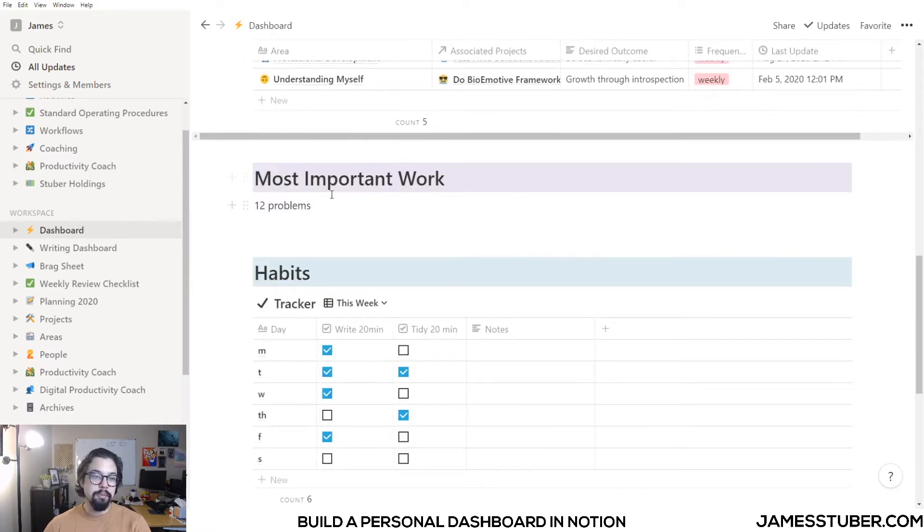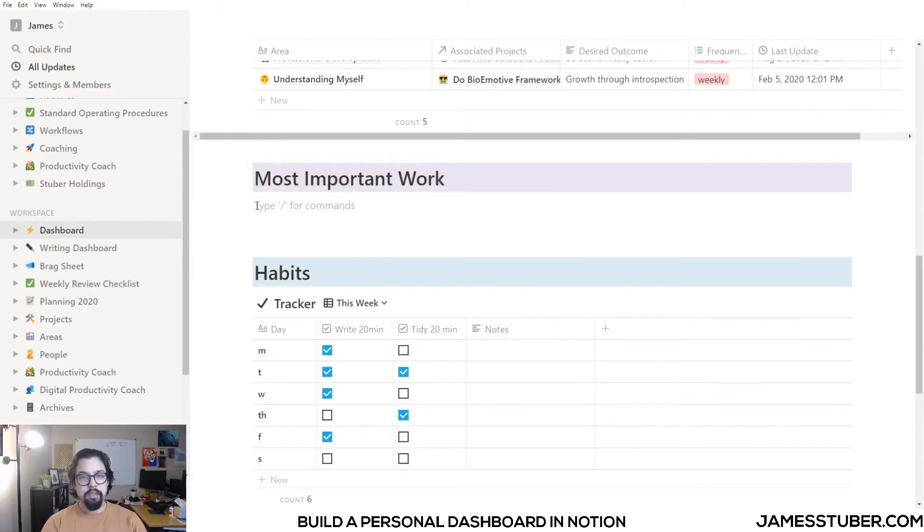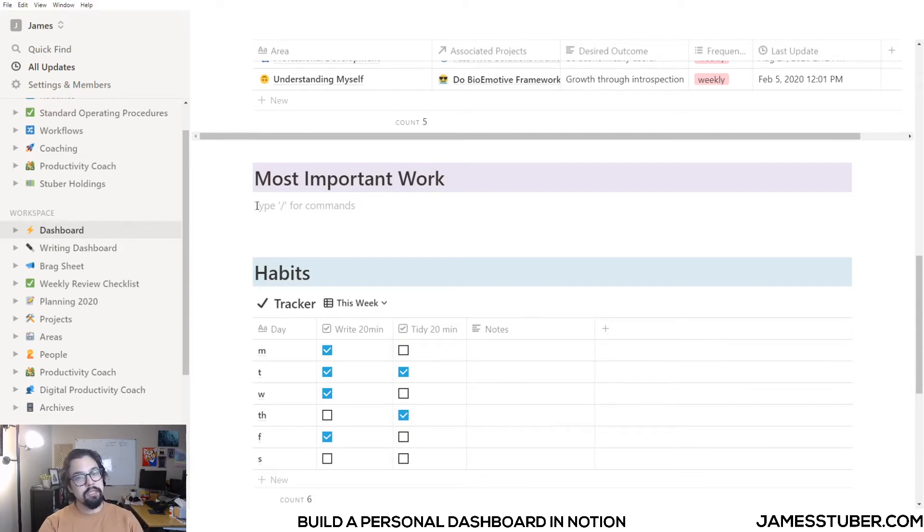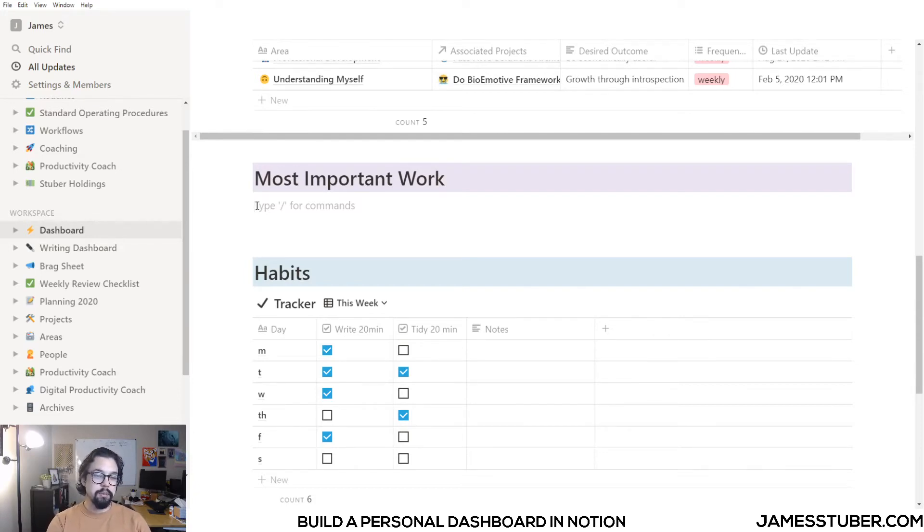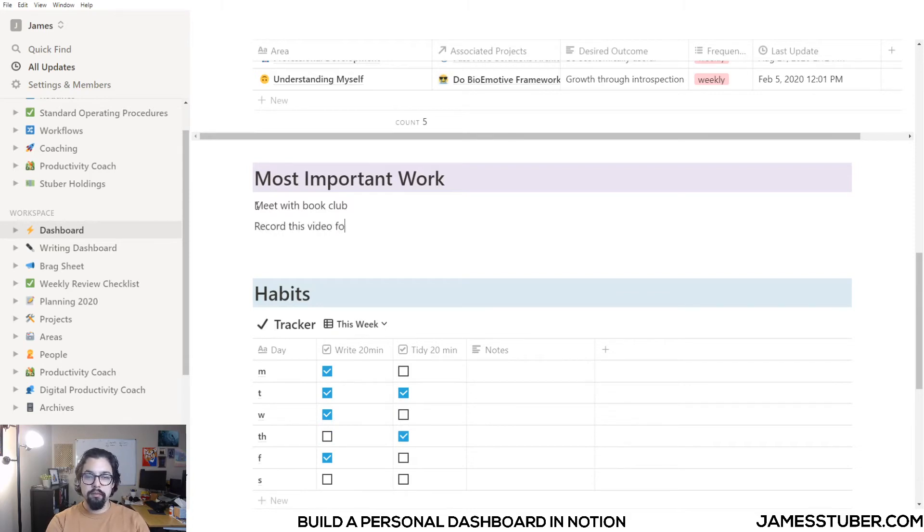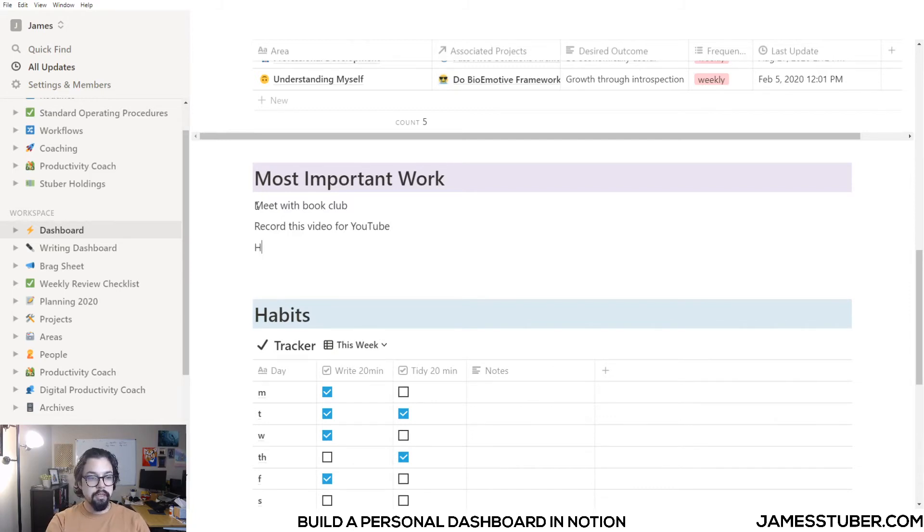This next section here is my most important work for the day. So this is from yesterday, but what I like to do here is put the top one to three things that I really want to get done today. For example, my most important work today would be to meet with Book Club and record this video for you too. And a third thing might be to hang out with my friends on Zoom.